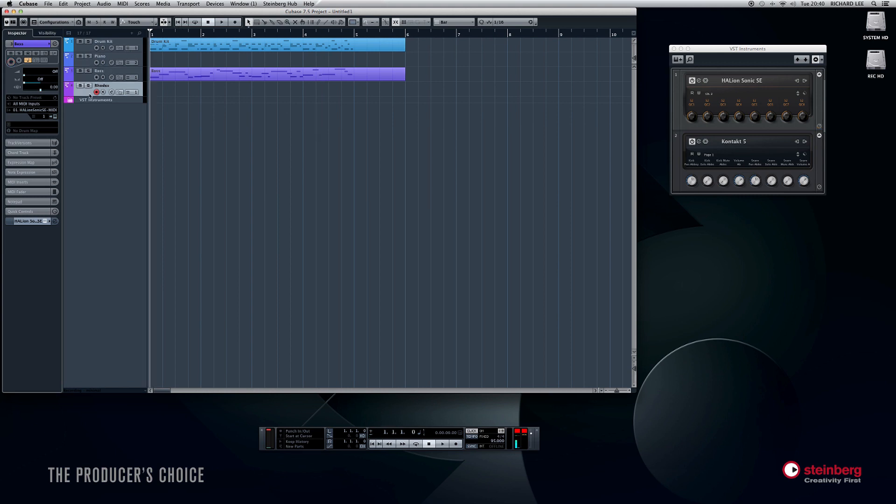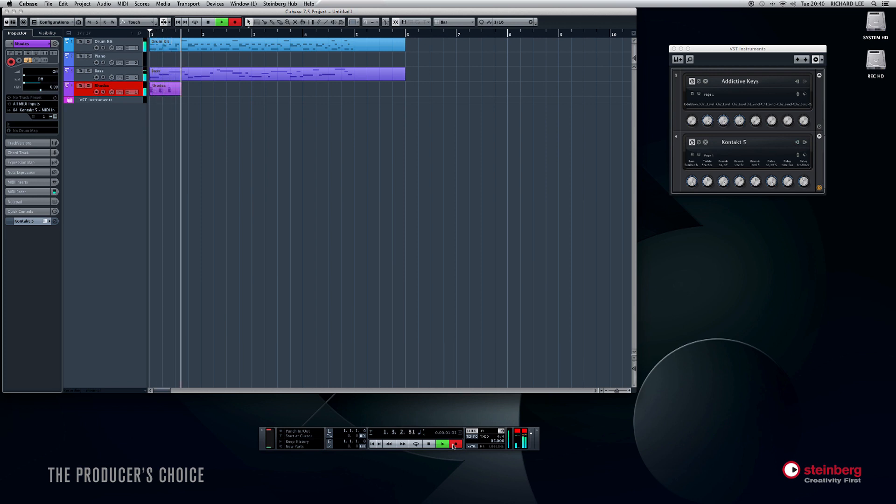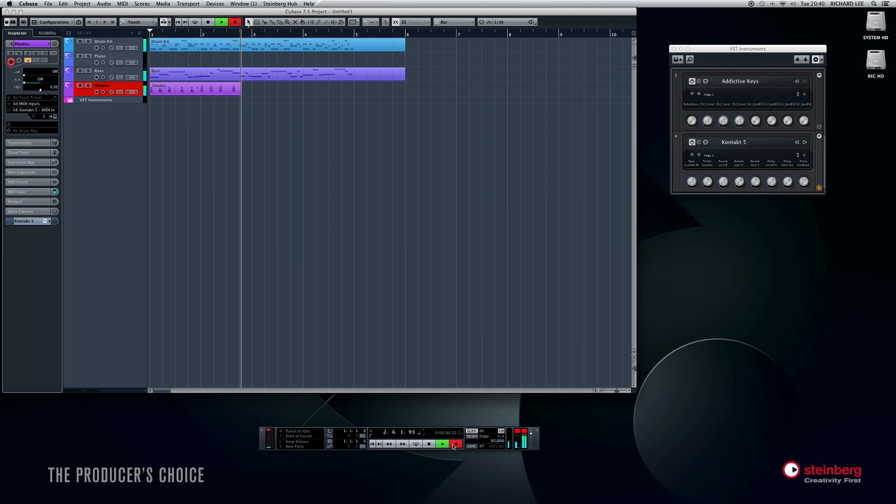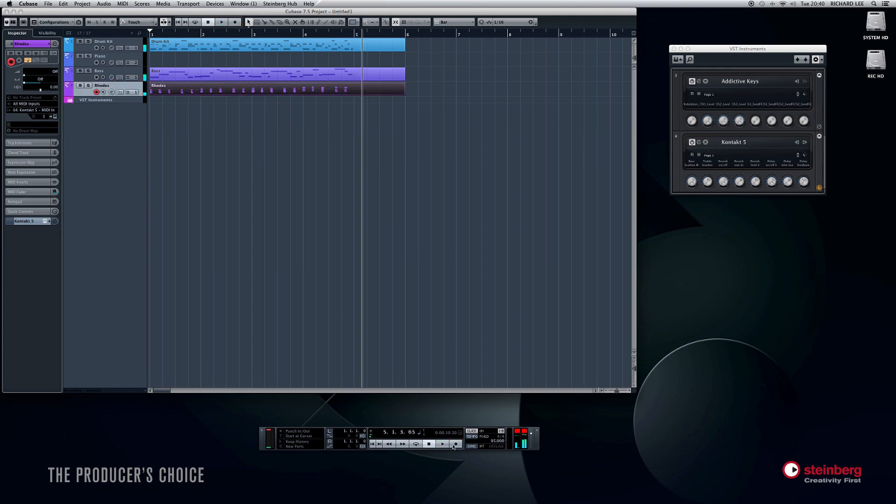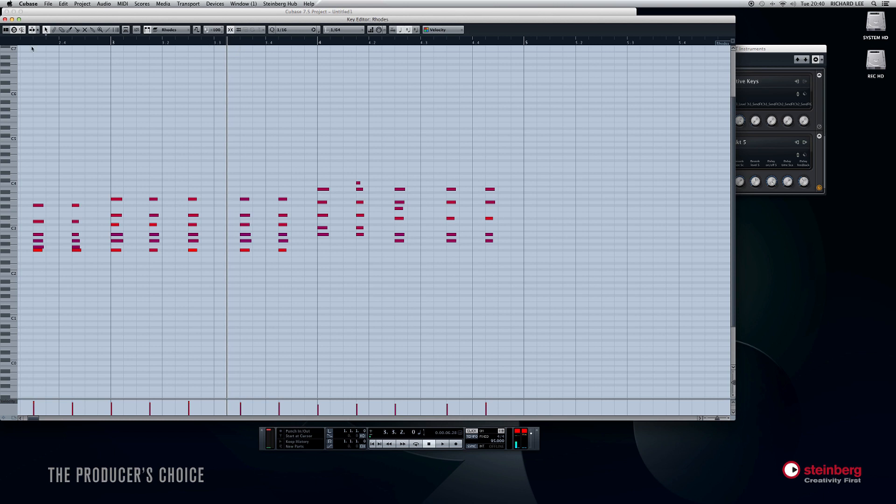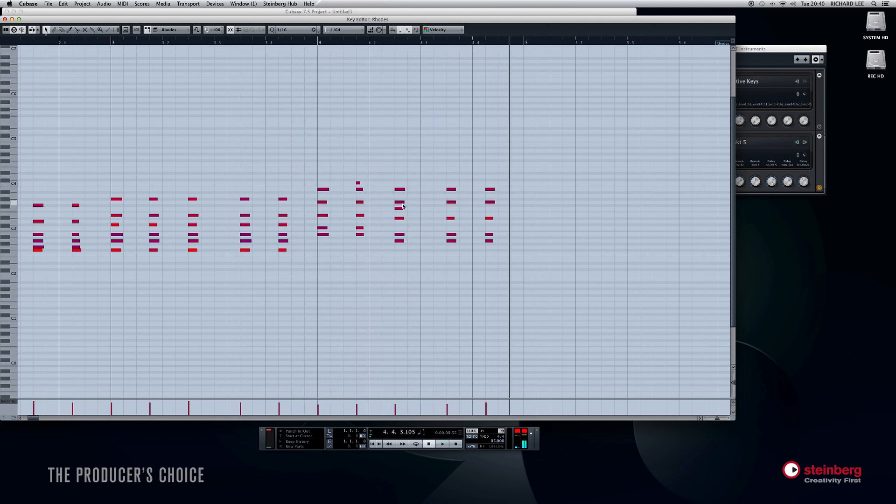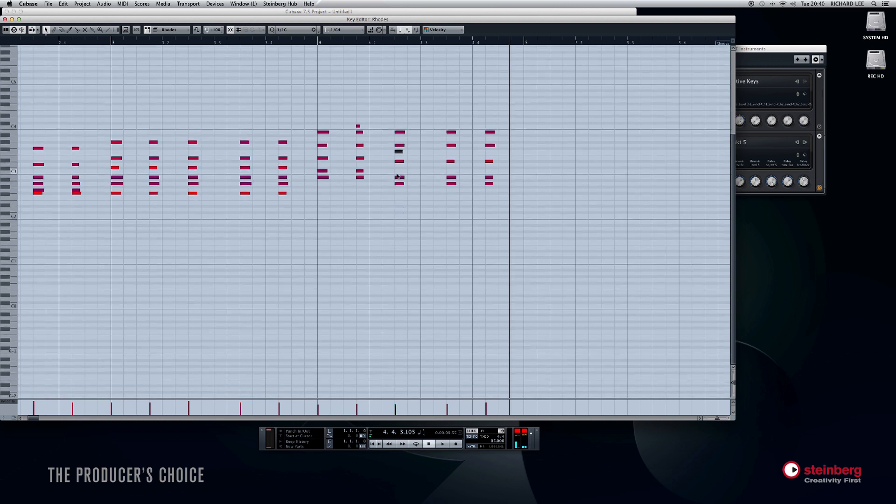And I'll put the Rhodes part on. Here we go. Okay, let's quantize that too. Just check for wrong notes. I think there might be a cheeky one in there. Yep, that one doesn't want to be there. That's now perfect.